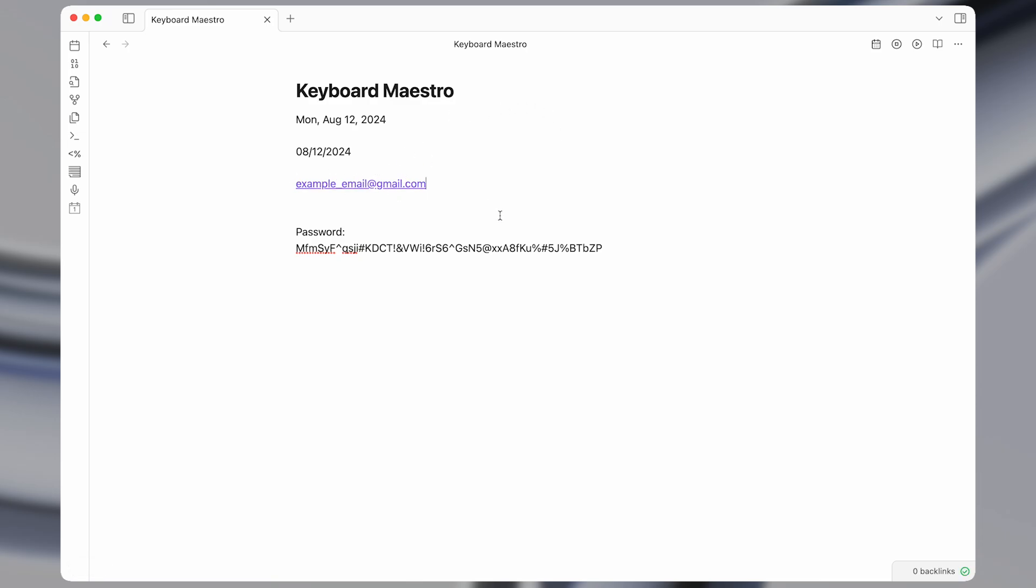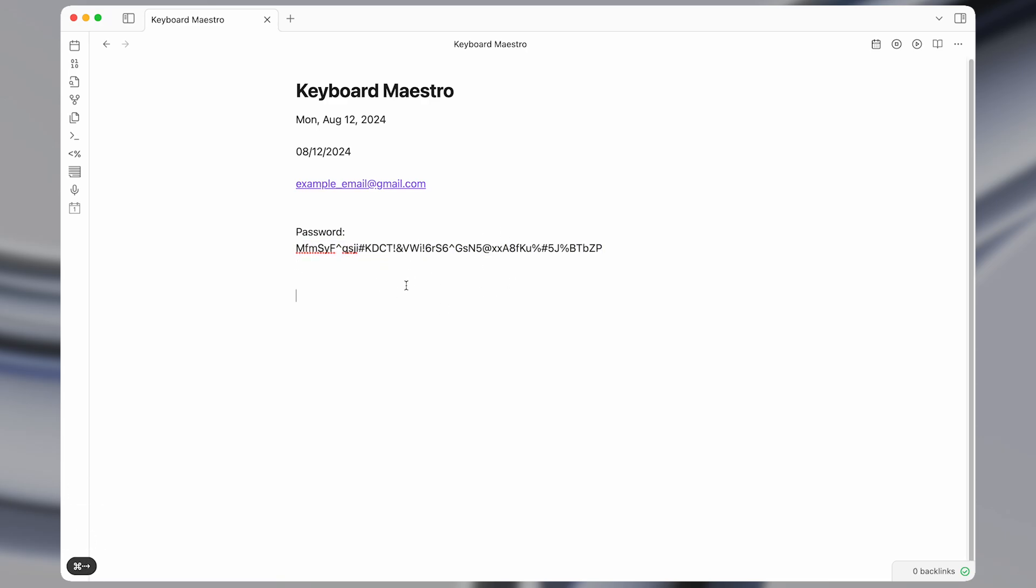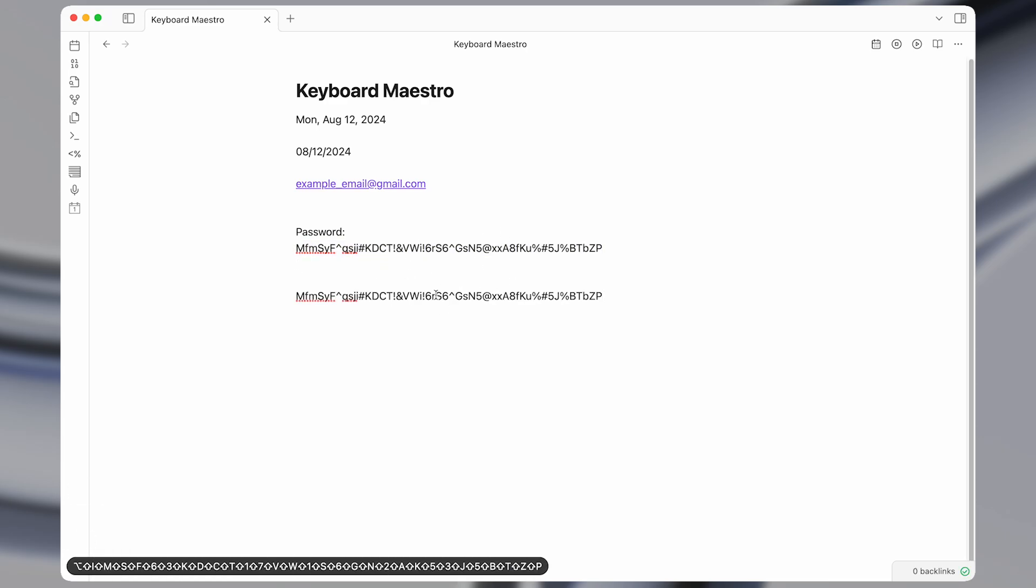I'll also show you some bonus features like how to map certain shortcuts to expand text much more easily, such as when there's a field that doesn't let you paste your password in.